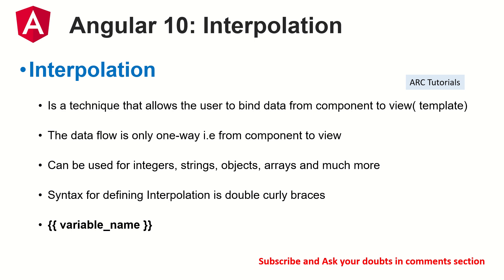The data flow is one way. That is why we call it one way data binding. It's going from component to view. It can be used for integers, strings, objects, arrays and much more.